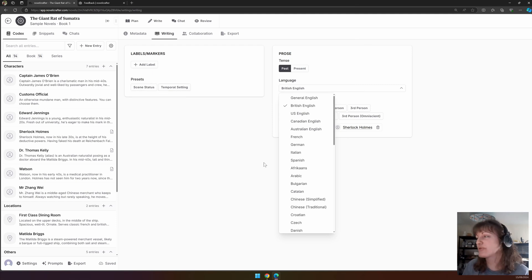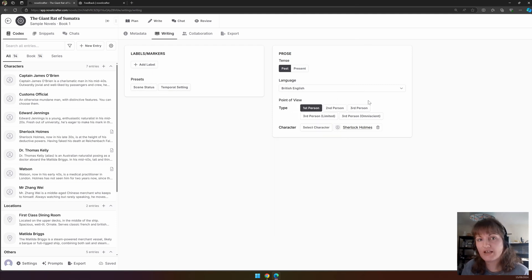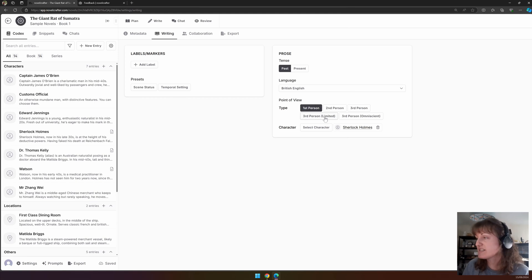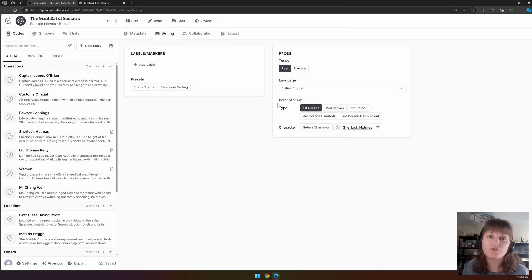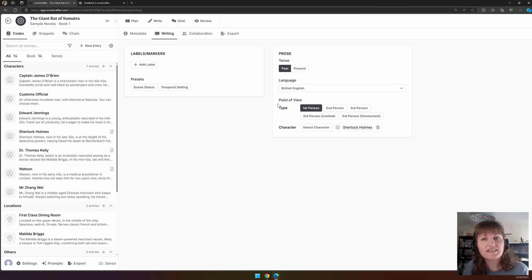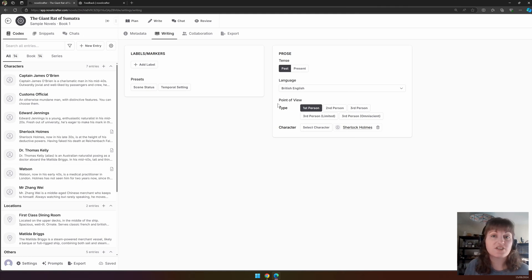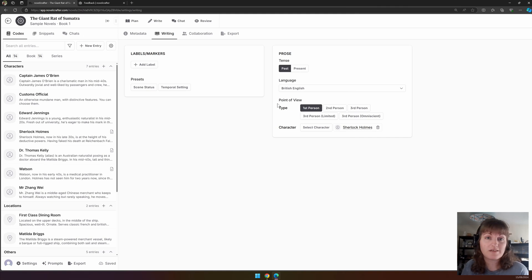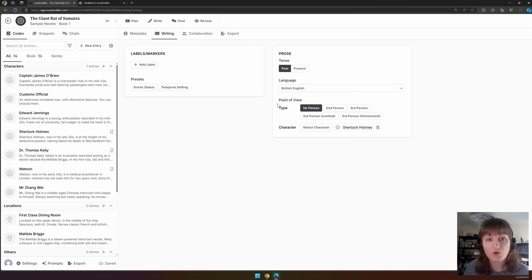You can also, if your book has only one point of view character, set this here. If you have multiple points of view, you might want to do this at the scene level instead. By setting these, if you use AI, this information feeds into the prompts to give you the output of the tense and perspective that you're wanting.